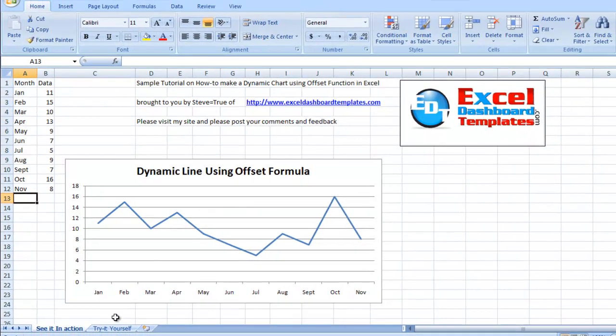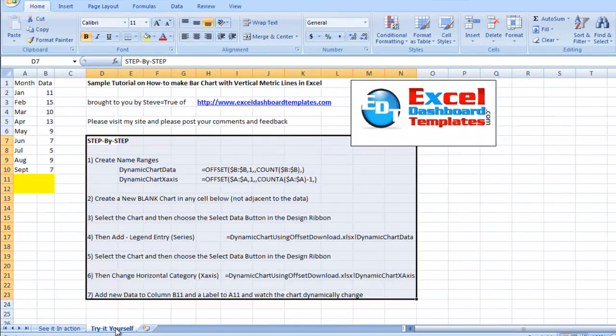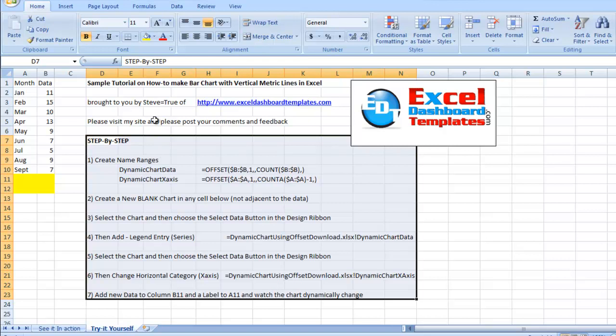So how do we go about doing this? Let's go over here to the Try It Yourself tab. You can download this template at ExcelDashboardTemplates.com. Hope you will and leave me some comments and feedback and let me know what you think.